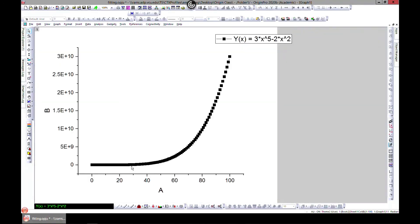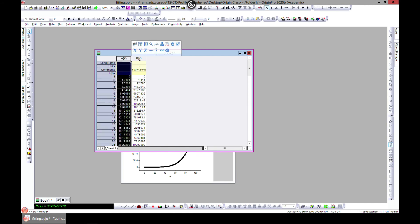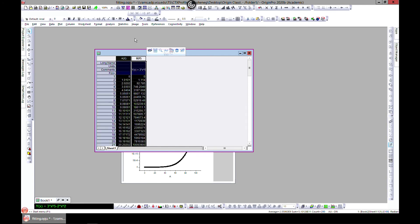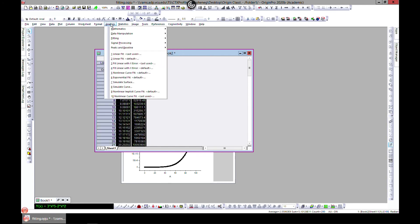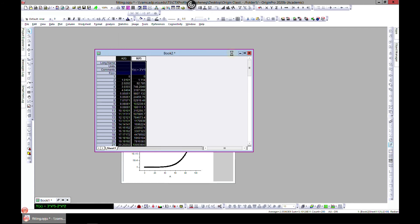This is a polynomial of order five — that's the highest order in this dataset. Let's see how we can fit this. Let's zoom out, select columns A and B, then go to Analysis > Fitting > Polynomial Fit and open the dialog box.